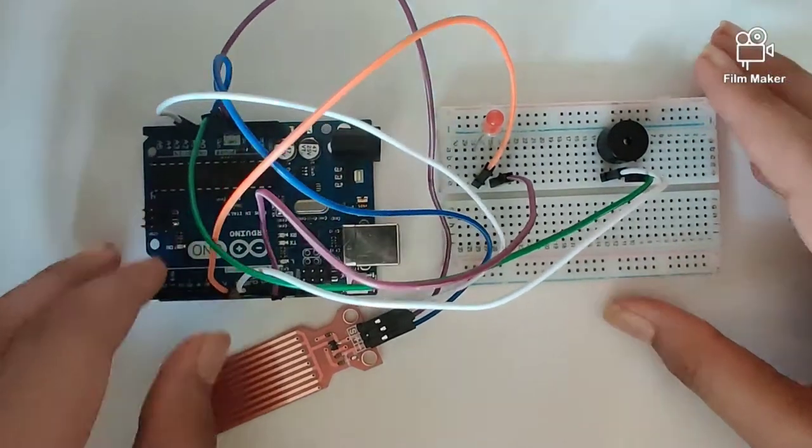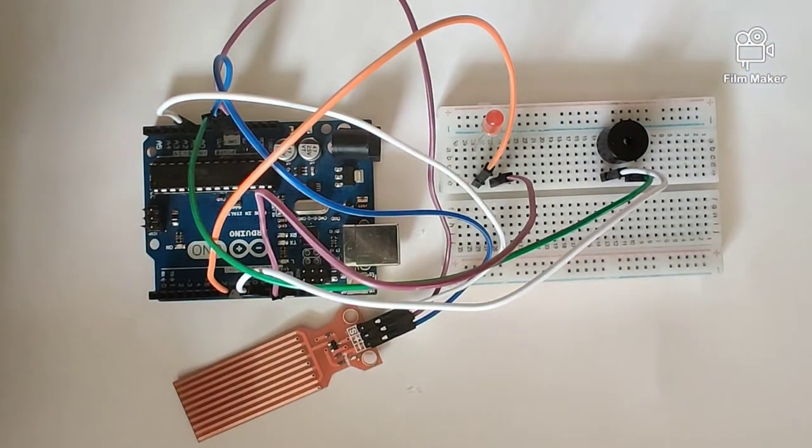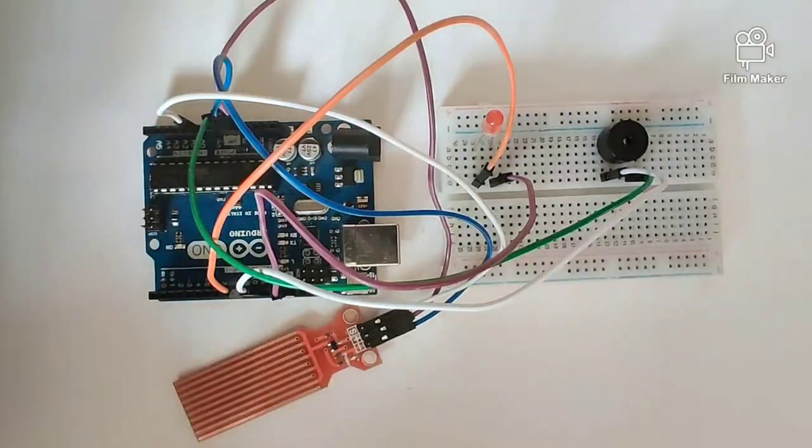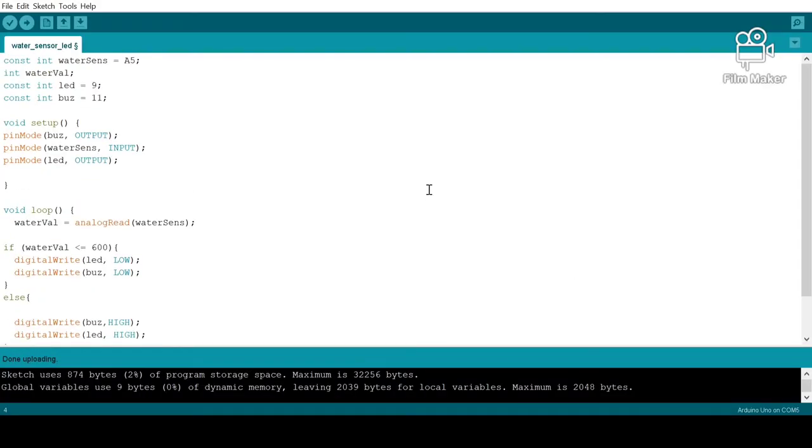Now let's quickly take a look into the program for this circuit. This right here is our program. So let's quickly run through this program.